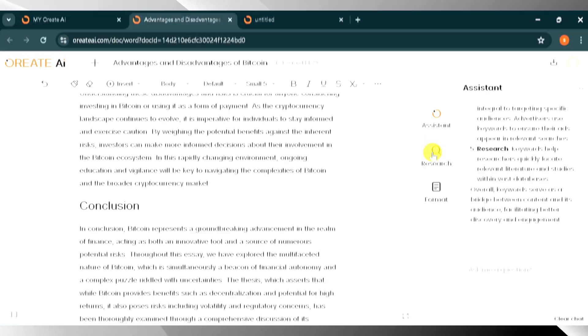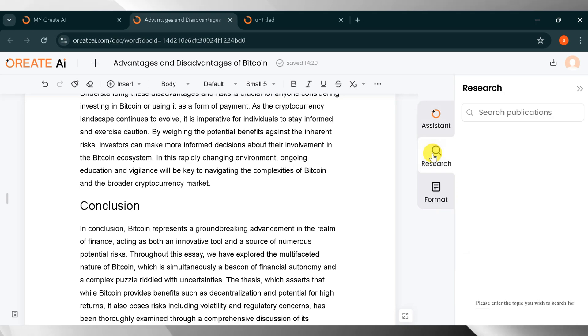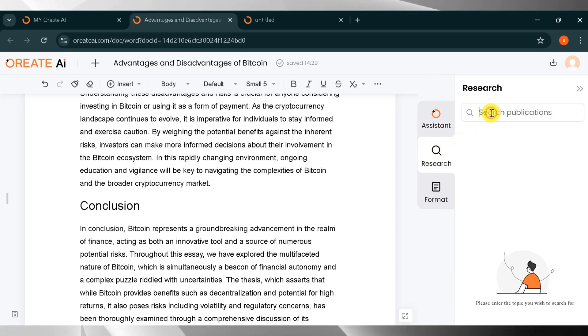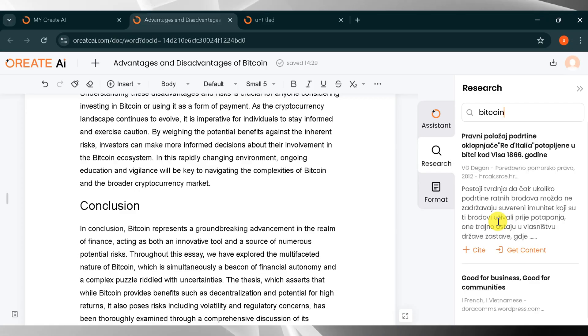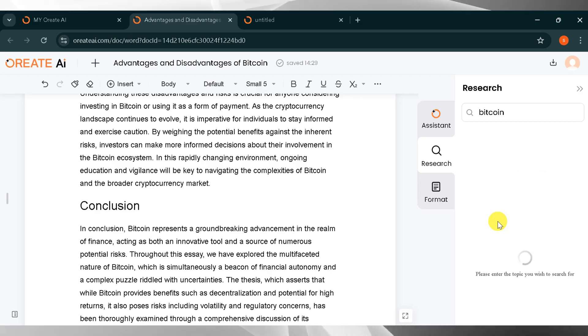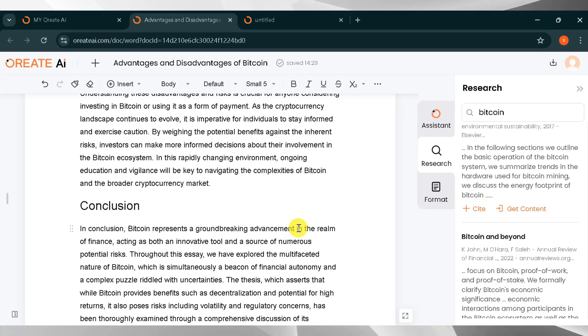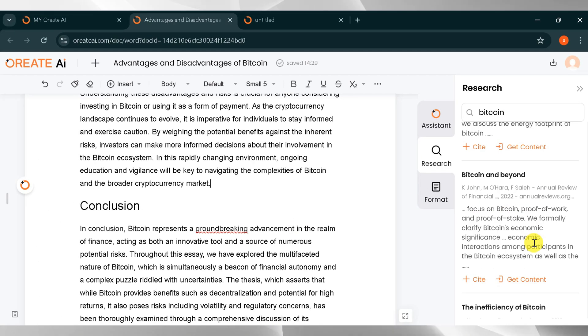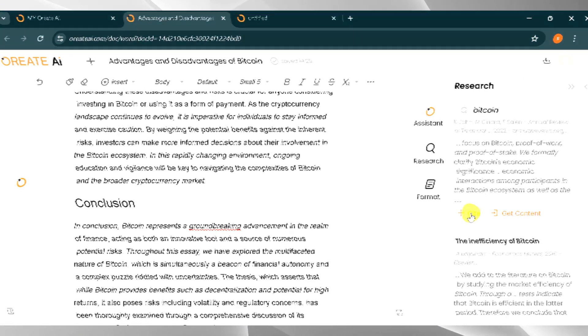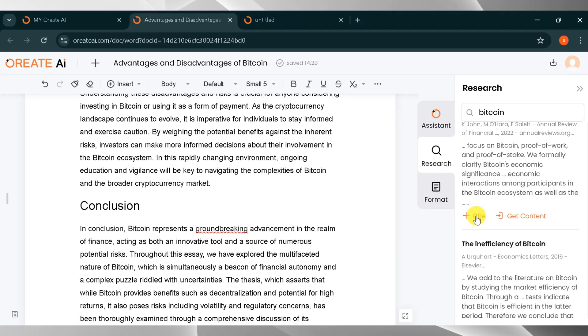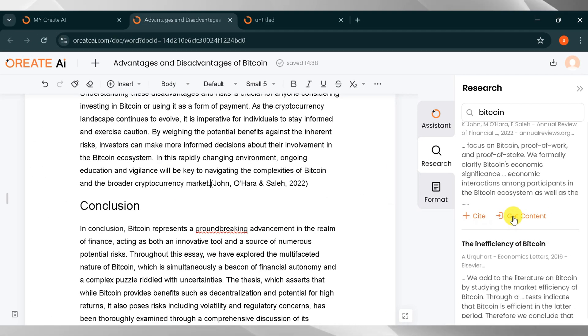Now click on Research. Here we can search for publications. Here I will write Bitcoin and then press Enter. There are many publications about Bitcoin. We can add citations from the research to our essay. You can also get content from the research. It's up to you.